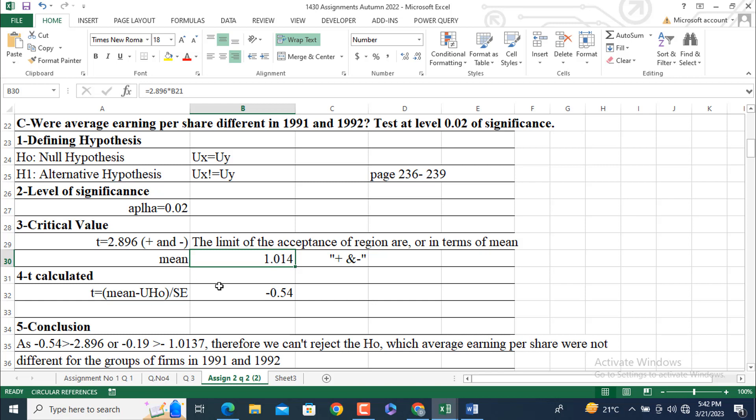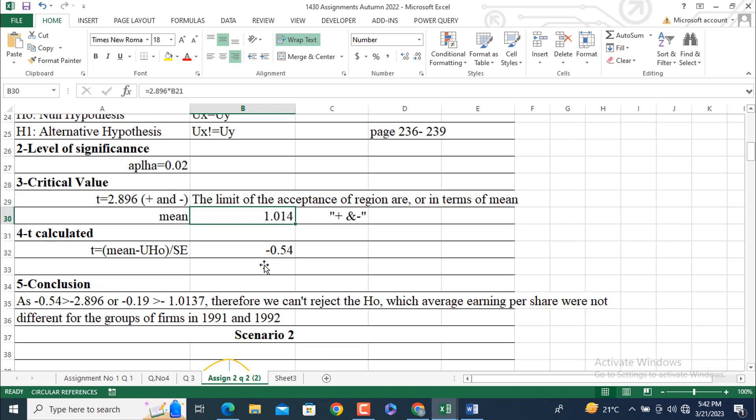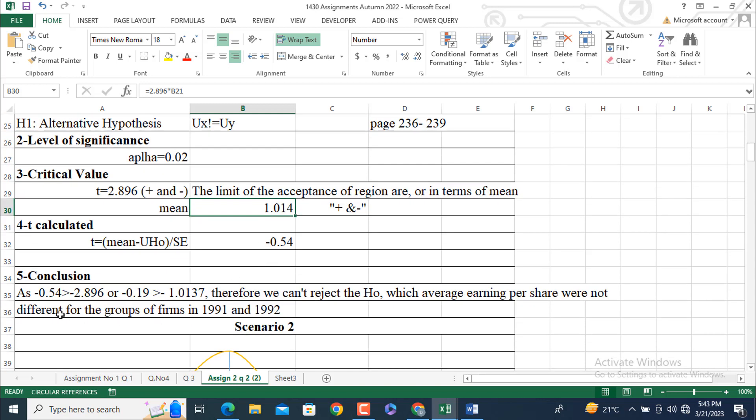Now we are going to compare this value with the critical value, or the mean value with the critical value based on the critical value. Conclusion is that minus 0.54 is greater than minus 2.896. Or in terms of mean, minus 0.19 is greater than minus 1.0137.